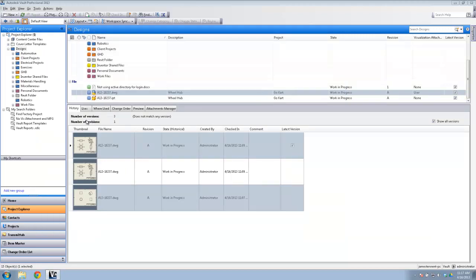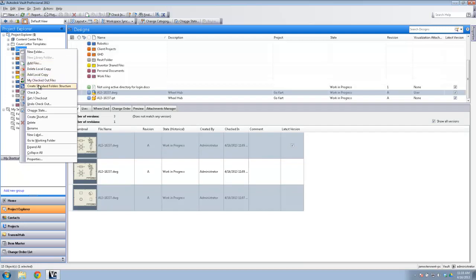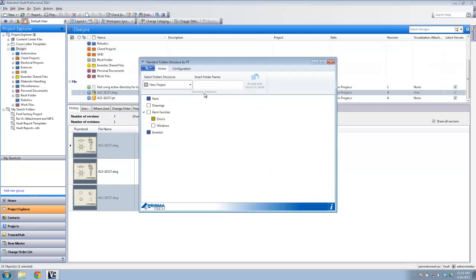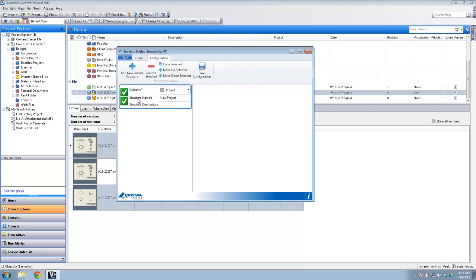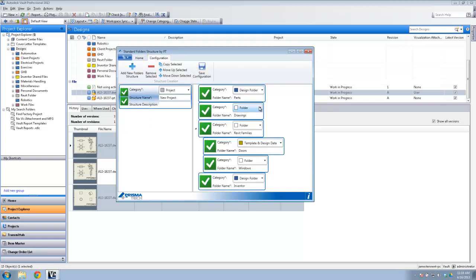Moving along, there's another app called the Folder Structure app, accessible via right-click and 'Create Folder Structure'. Personally I'm not a big fan of folder structure — I think metadata does a better job since you can search on it and don't have to think about where you put files. But if you do want to create a folder structure, you can set up a standard template with folder categories and folder names.